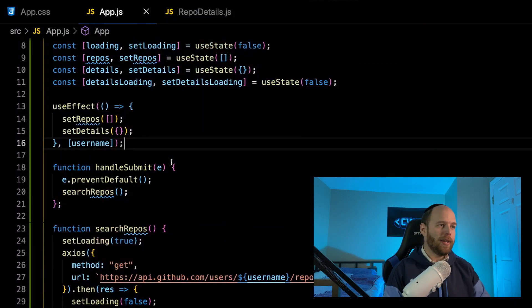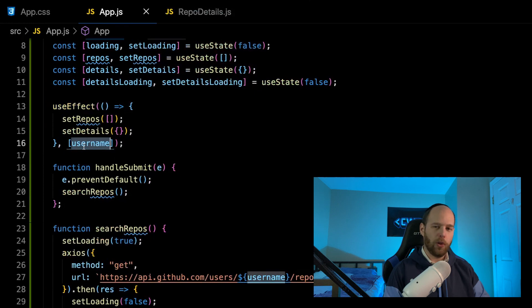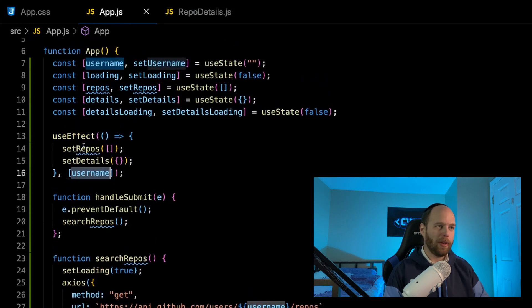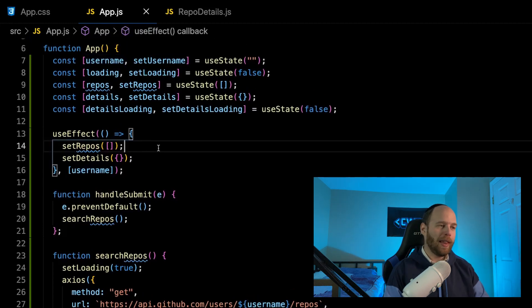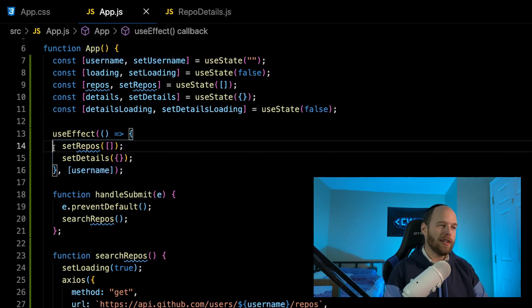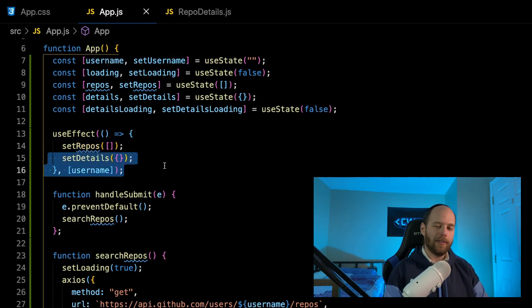To make this feature work, we're going to use the useEffect hook. As I mentioned last week, if you ever want something to happen based on a particular bit of state changing, use useEffect, because it can watch that bit of state via the dependency array and re-run whenever it changes. So we can take the useEffect hook, tell it to watch the username variable by passing it into the dependency array, and every time username changes, simply call setRepos with an empty array and setDetails with an empty object — clearing all data from the previous username.